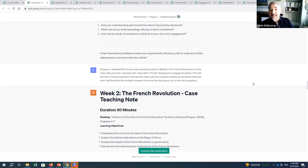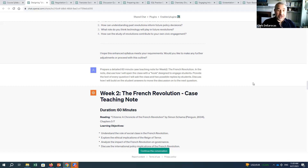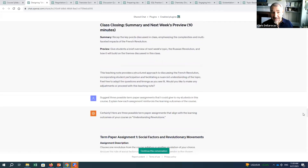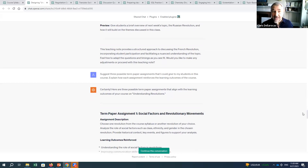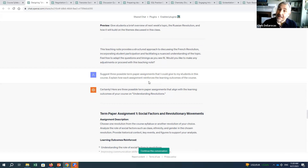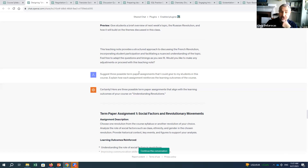Once you pin down topics and readings, you can use the tool to design each discussion session in detail. I asked it to prepare detailed 60-minute teaching case teaching notes for week two — the French Revolution — discussing how I will open the class with a hook to engage students, the text of every question I'll ask, two possible student replies, and how I'll build on student answers to move the discussion forward. You can even ask it to design term paper assignments and explain how they reinforce learning outcomes.